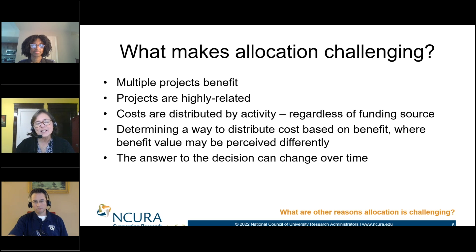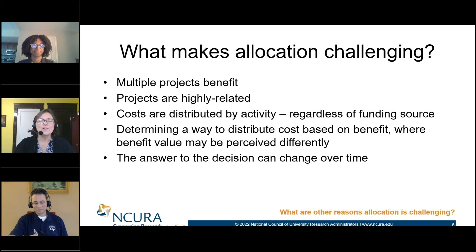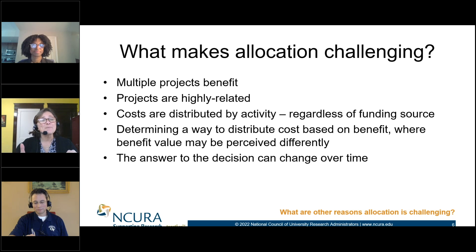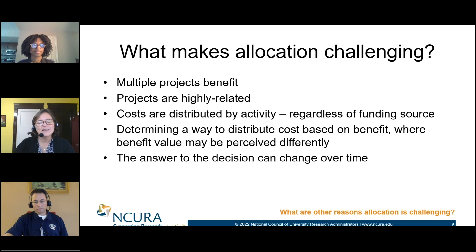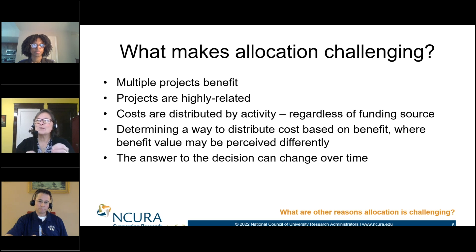Another thing that makes allocation difficult is thinking about funding sources. We often immediately talk about sponsored projects — thinking about what I can charge to a project — forgetting that maybe some of that allocation is to our own institution. So we need to think about all the disparate funding sources at our disposal and keep them balanced.